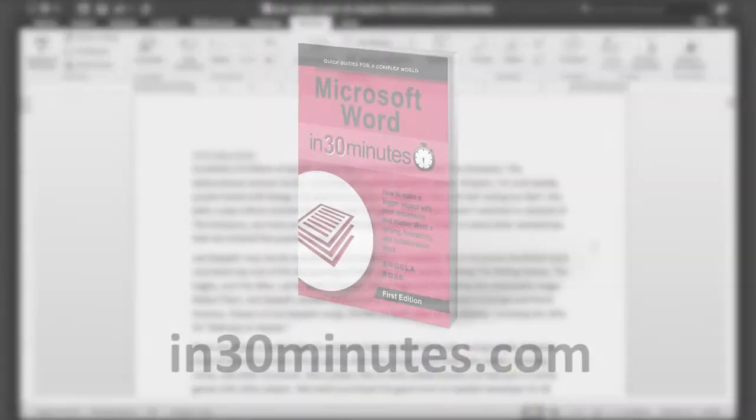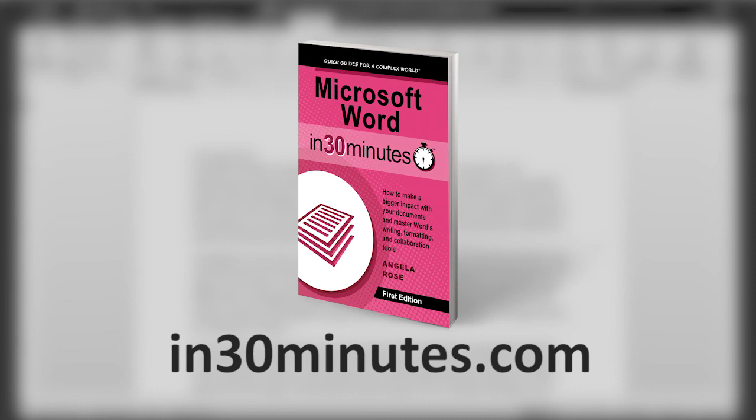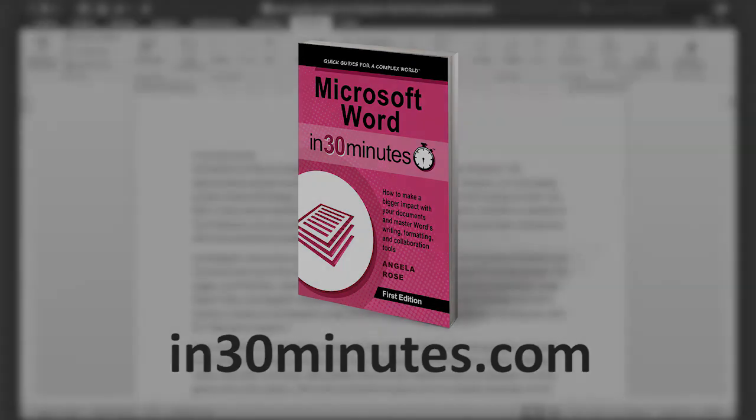For more information on how to create comments, how to manage them, and how to use other features of Microsoft Word, check out our book, Microsoft Word in 30 Minutes, available from in30minutes.com. Thank you so much.